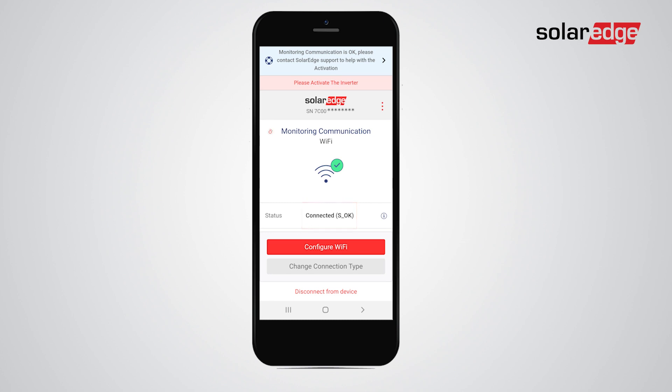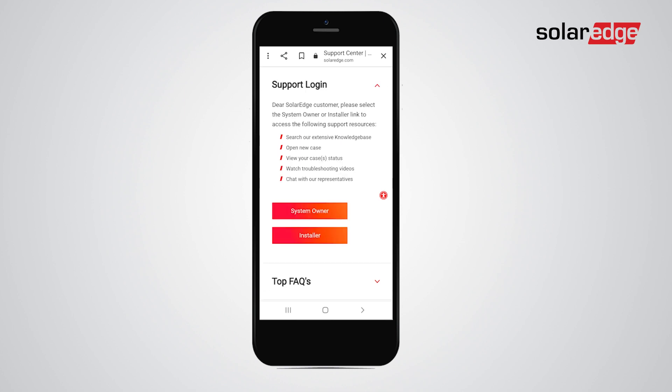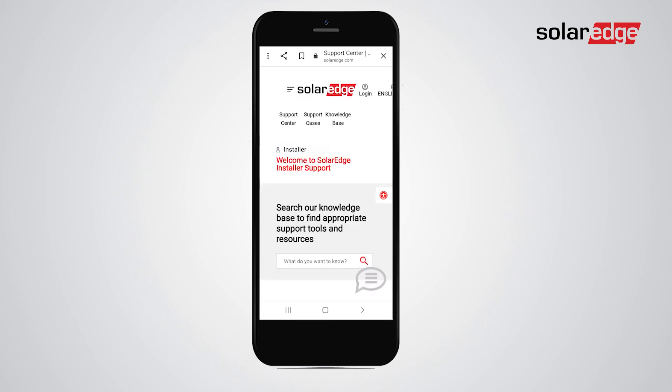Now that monitoring communications is set, the device can be remotely accessed by the SolarEdge support team. To contact SolarEdge support, click the right arrow at the top of the banner. This will lead you to the online service center. Log in to the SolarEdge installer support page and start a call or chat with one of our support engineers.